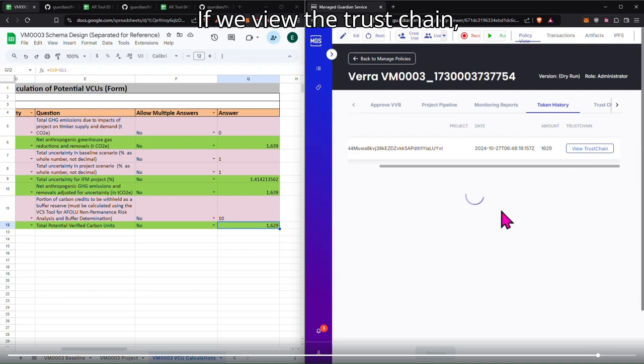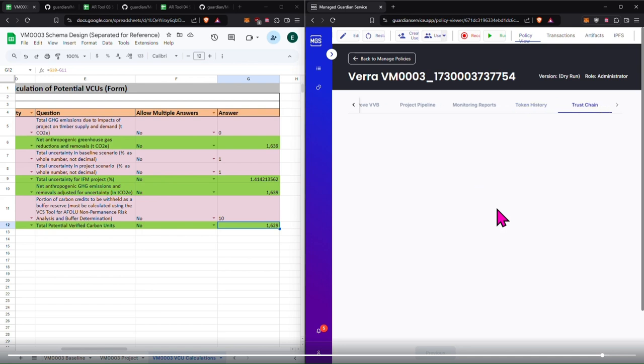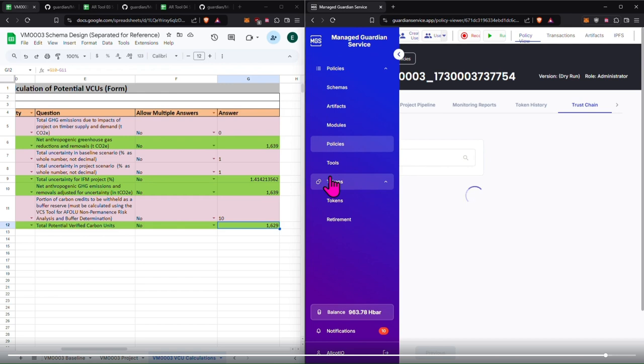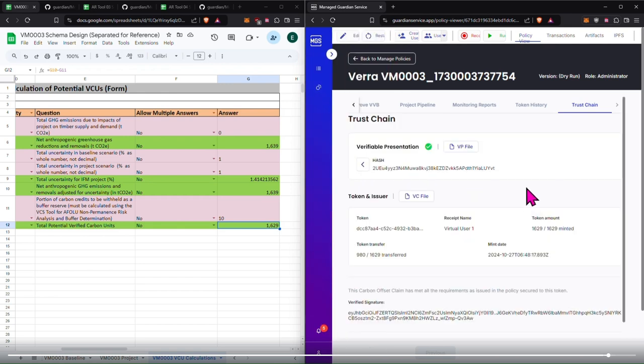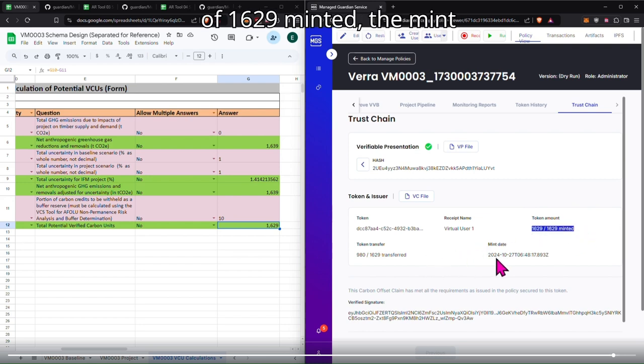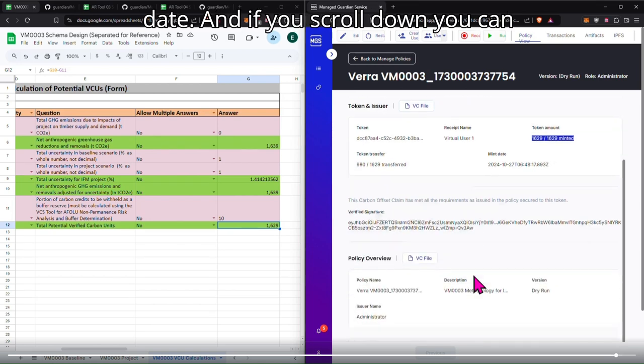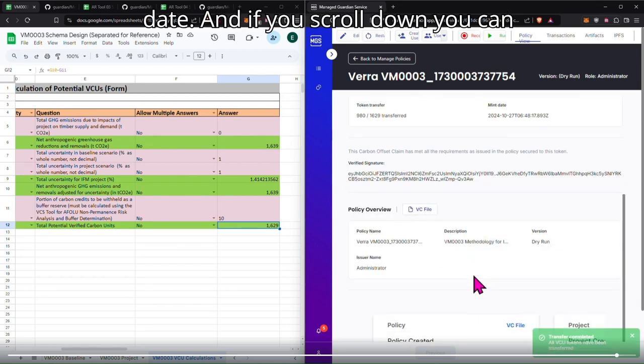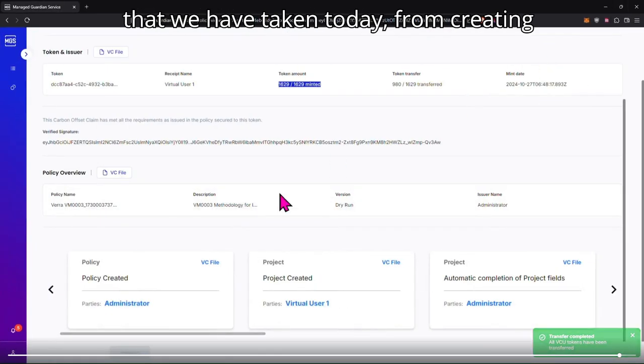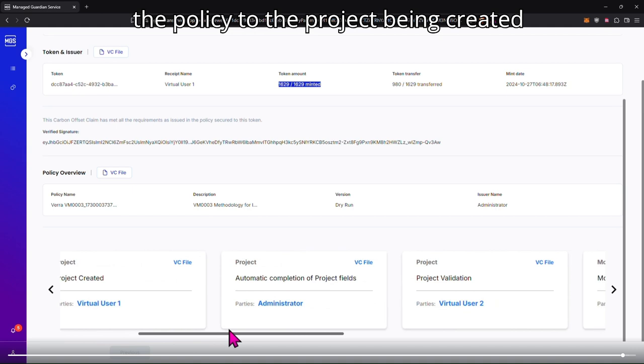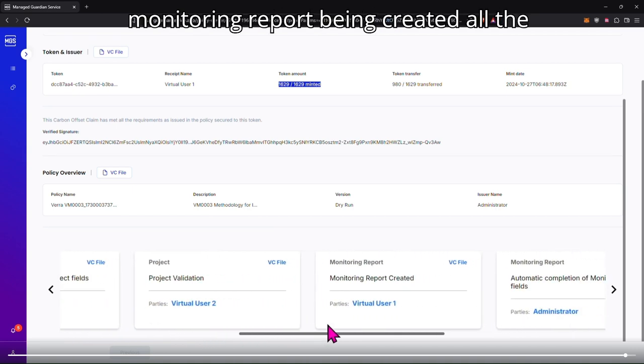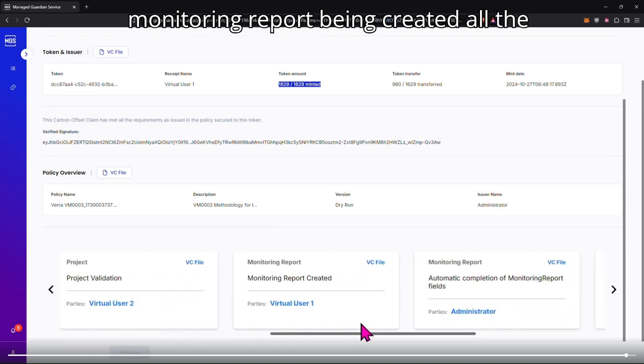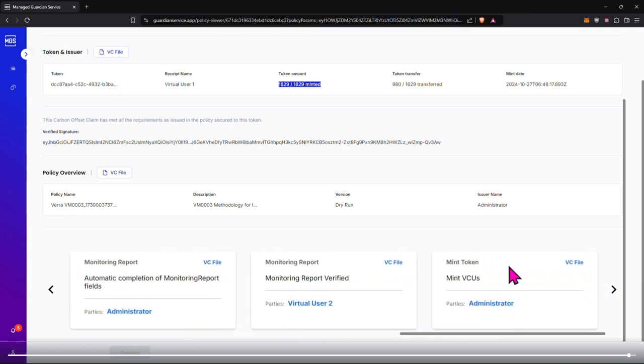If we view the trust chain, it should show us 1629 out of 1629 minted, the mint date. And if you scroll down, you can see all of the VC files and the steps that we have taken today. From creating the policy, to the project being created, to the project being validated, and the monitoring report being created, all the way up to being minted.